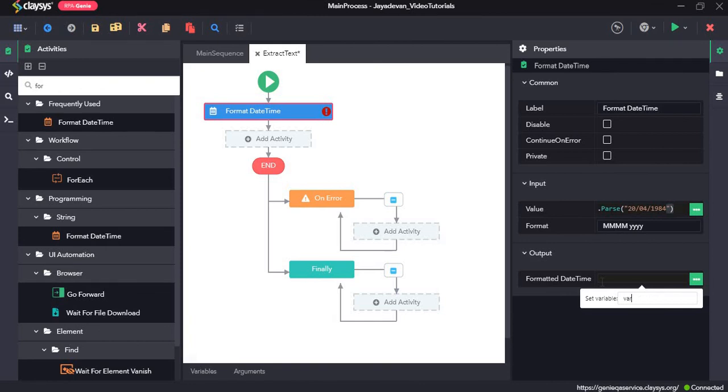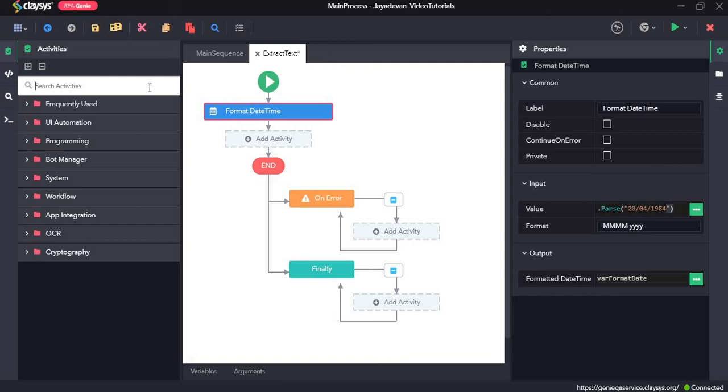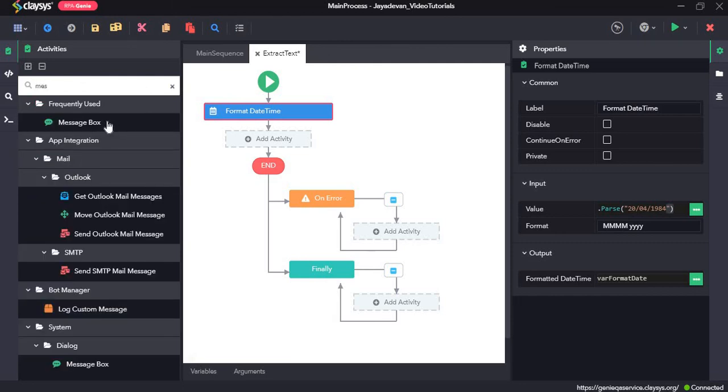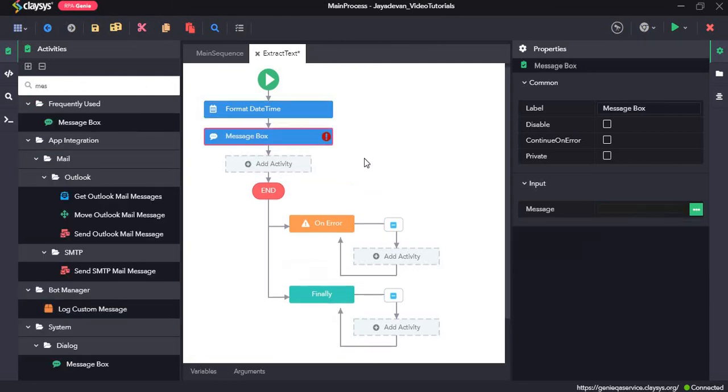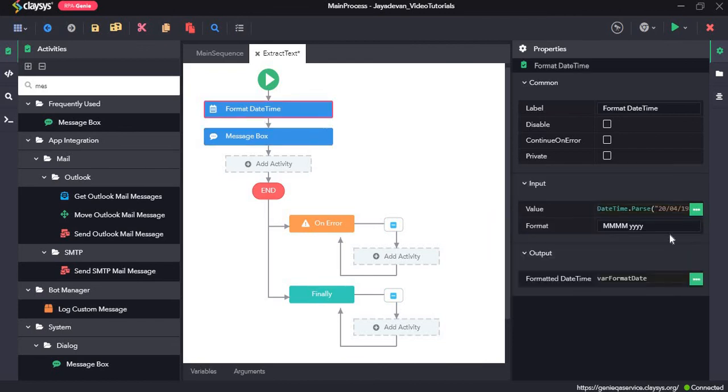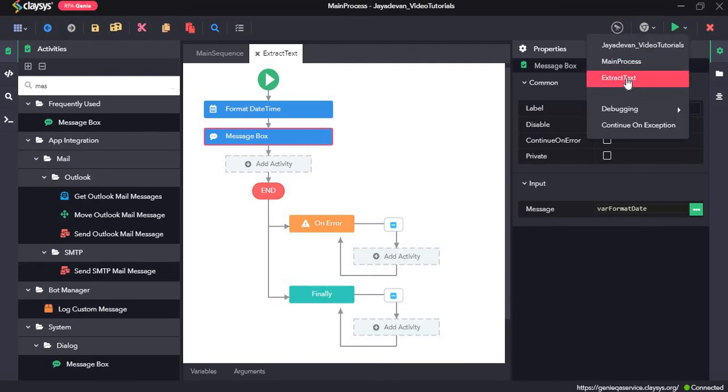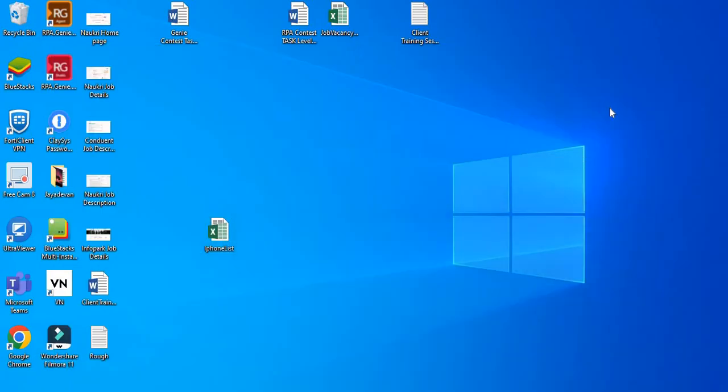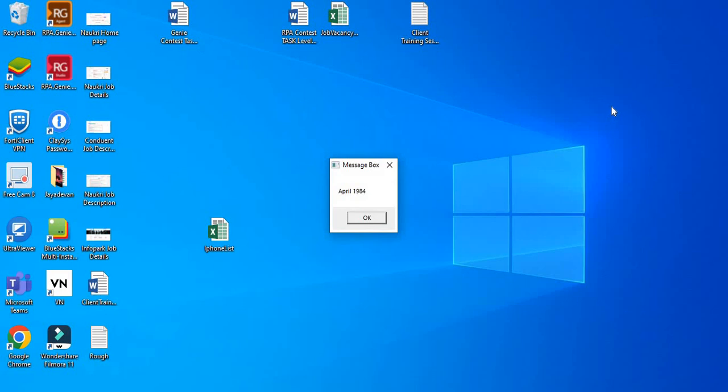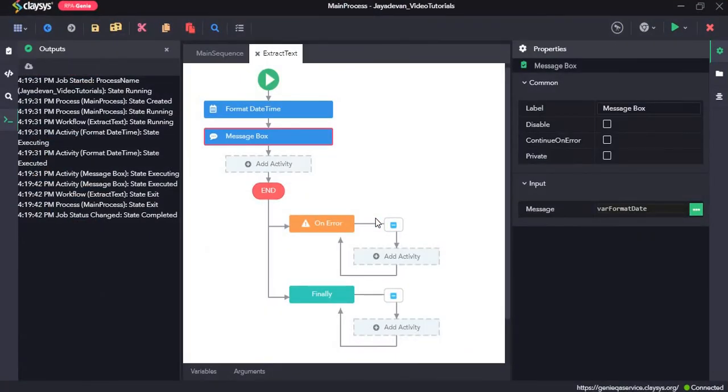Now let's see how the output looks like. So what I am expecting is for this activity to do is to convert this date into month and year format. So let's see if we are able to get the output. As you can see, I have given it in the format of 20 slash 04 slash 1984 and when I change the format it returns the month and the year. So that's all for this video, thanks so much.